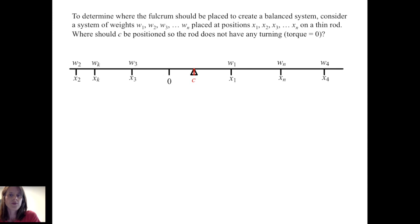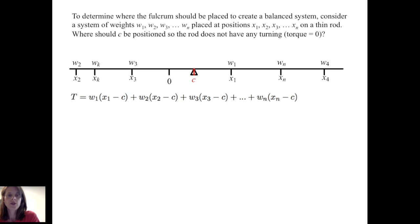To determine where the fulcrum should be placed to create a balanced system, we consider a system of weights W1, W2, W3 through Wn placed at positions X1, X2, X3 through Xn respectively on a thin rod. We want to know where to position C, the fulcrum, so that the rod has no turning — in other words, torque equals zero. Torque equals the sum of the products of the weights with the distances each position is from the fulcrum.